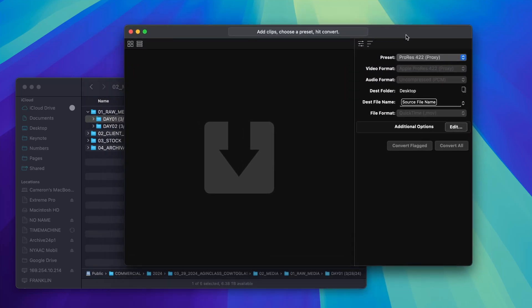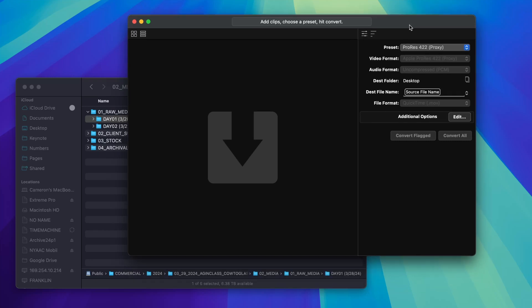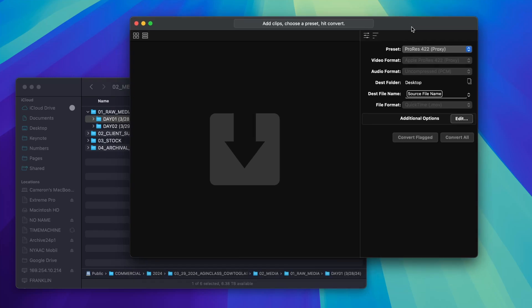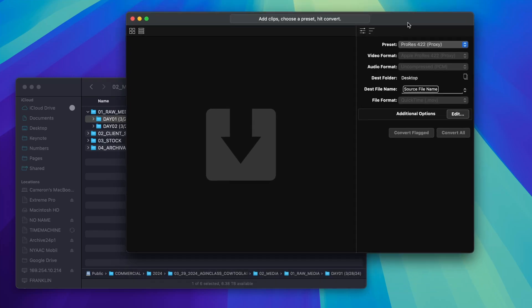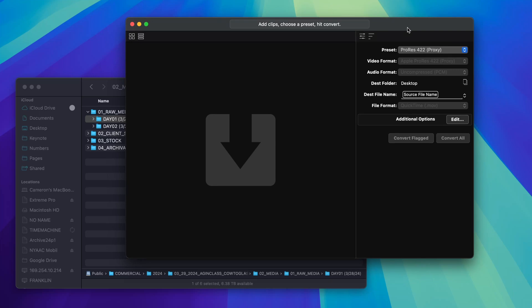Just to get this out of the way, I am not sponsored at all, I was not sent this software, I paid for the software completely on my own so no sponsorship here. And I'll say this software is not perfect, but I found that this is a really good alternative to something like Blackmagic's proxy generator.